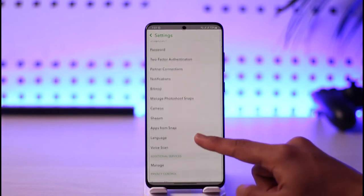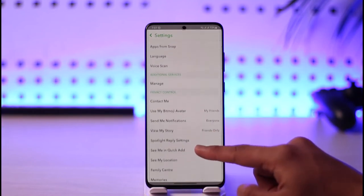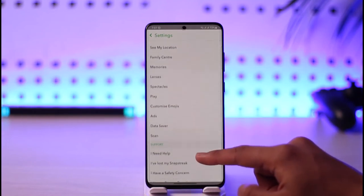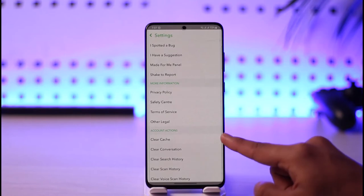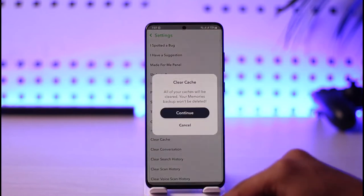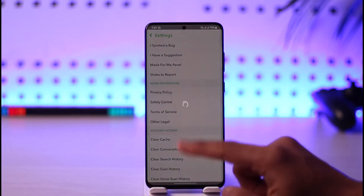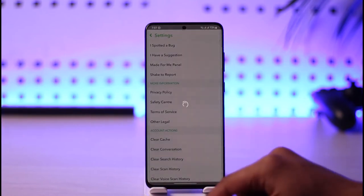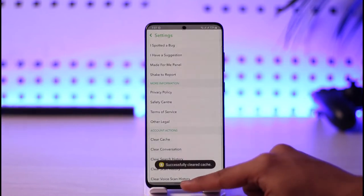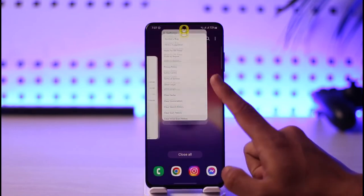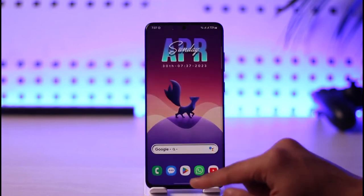Right here you'll find the option called Clear Cache — tap on it. It will clear some of the temporary junk files on your phone. After you've done that, just make sure the Snapchat app has access to your camera.